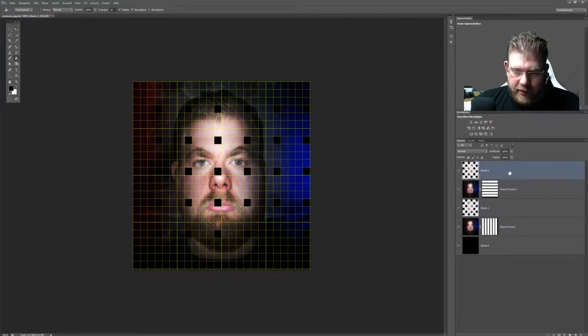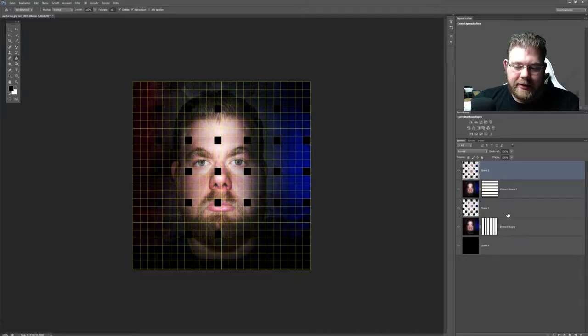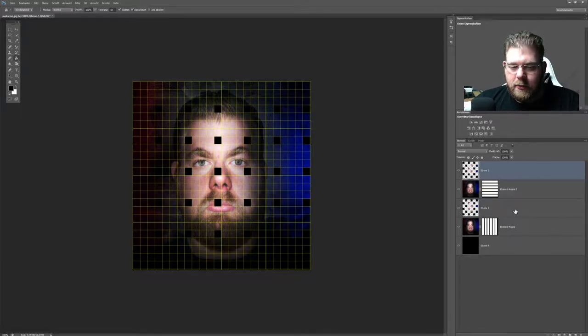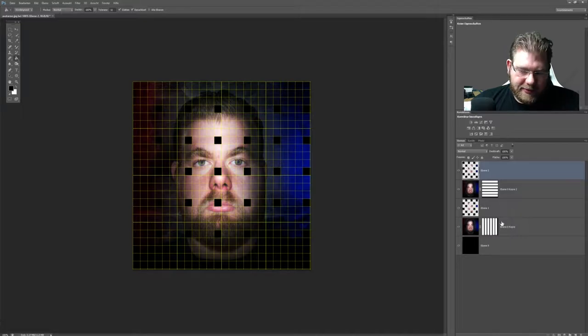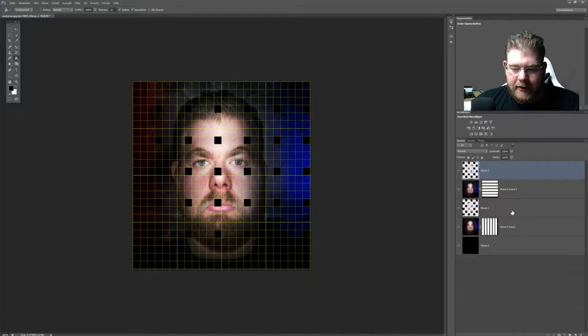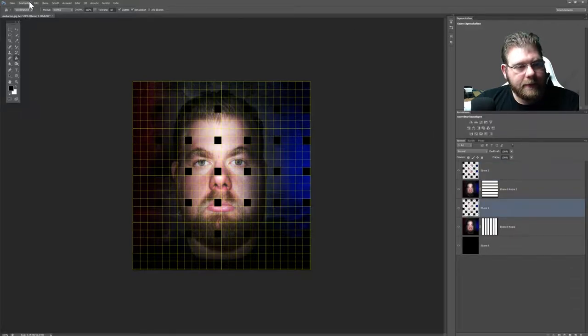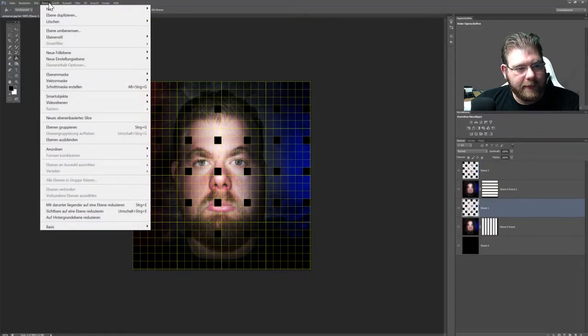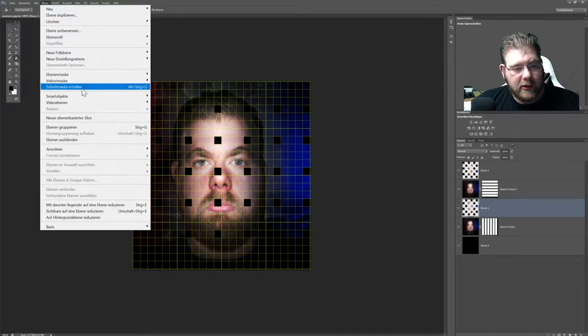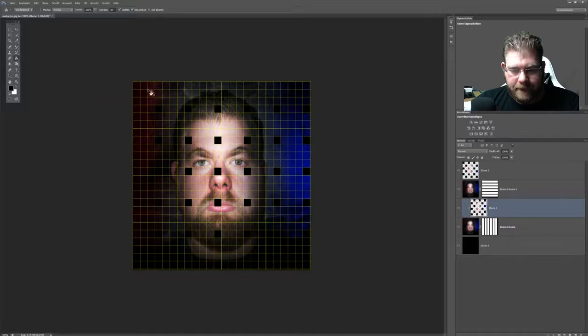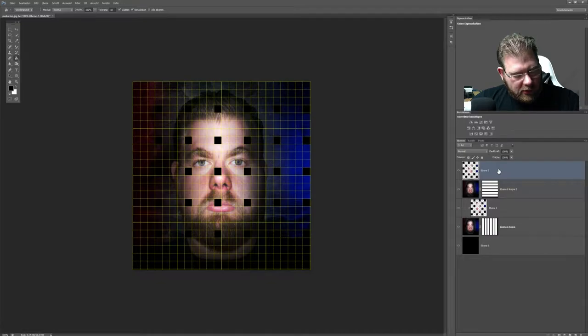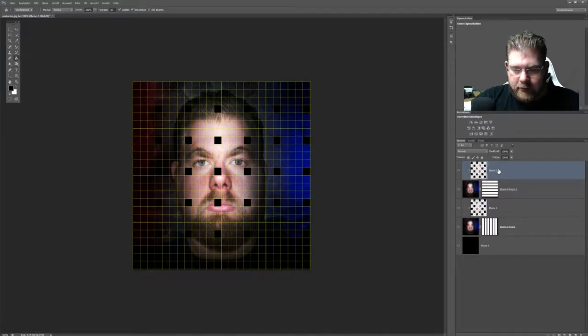Jetzt habe ich die obere einmal. Und jetzt müssen wir natürlich das so aussehen lassen, dass das übereinander lappt. Das funktioniert relativ einfach. Ich aktiviere die untere Ebene. Gehe hier auf Ebene, sage Schnittmaske erstellen. Geht auch mit ALT STRG J. Dann aktiviert sich hier so ein Pfeil, der sich nur hier unter drauf bezieht. Das gleiche machen wir hier oben auch. ALT STRG J, Schnittmaske.